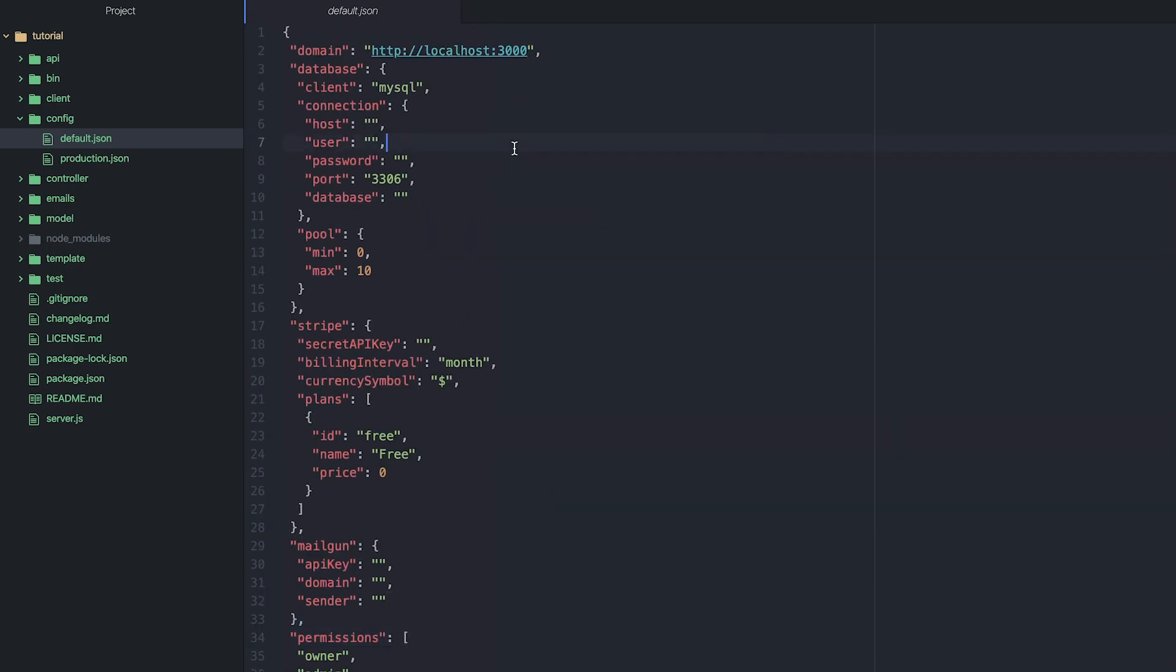Now this is fine for some things. For very sensitive information like API keys, you really should store these in environment variables on your server. But for the purpose of testing locally, this is fine. Now the beauty of this package is you can have a JSON file for each environment.